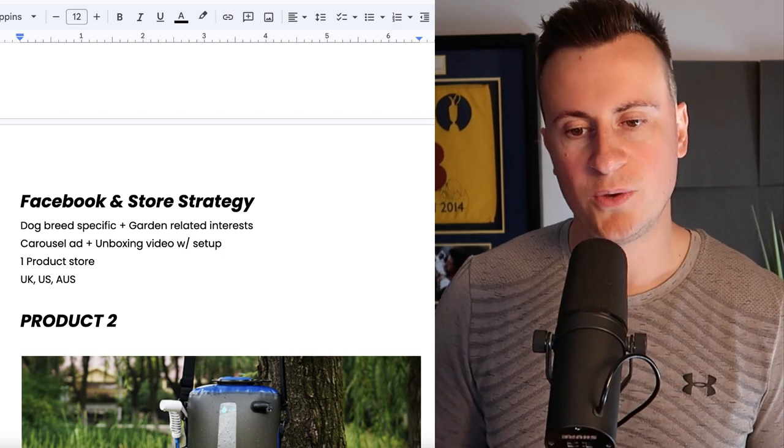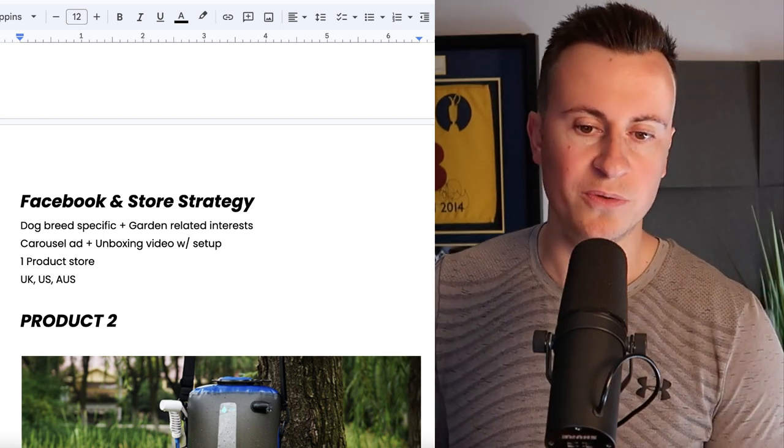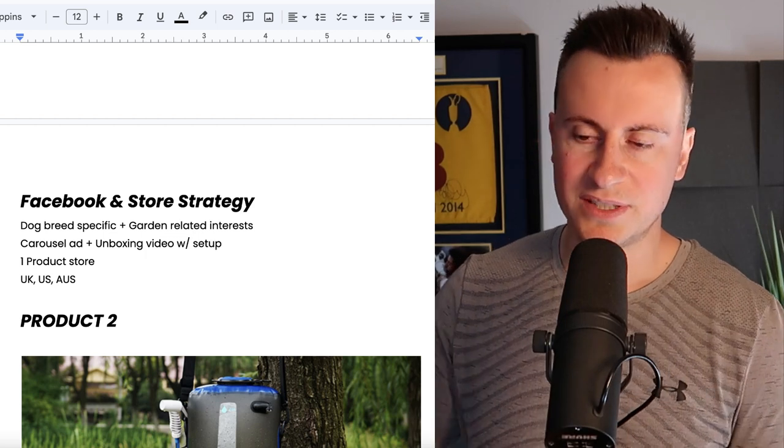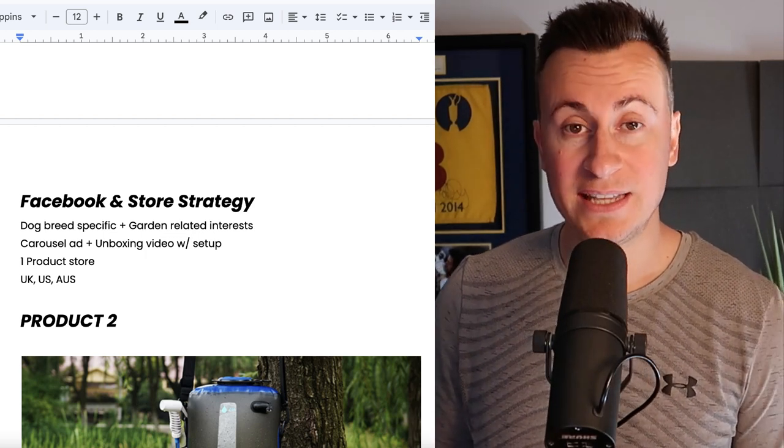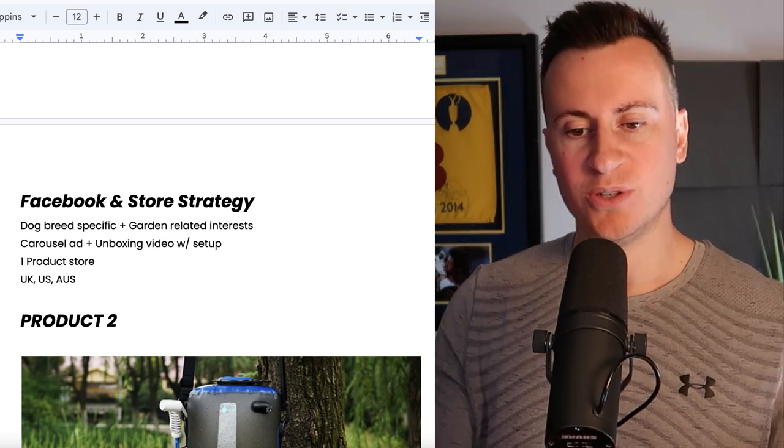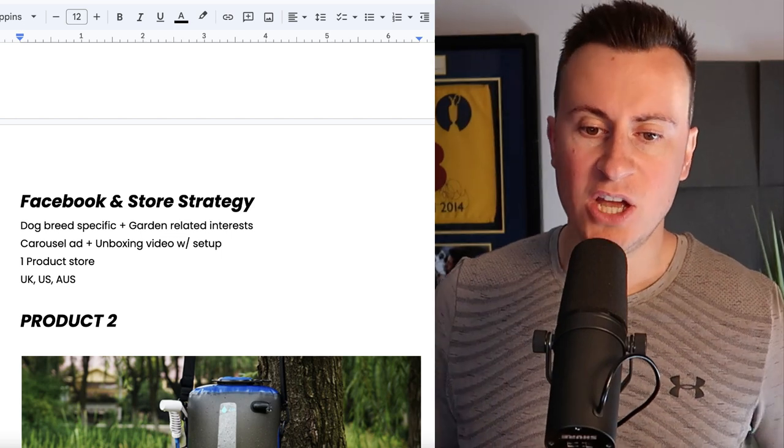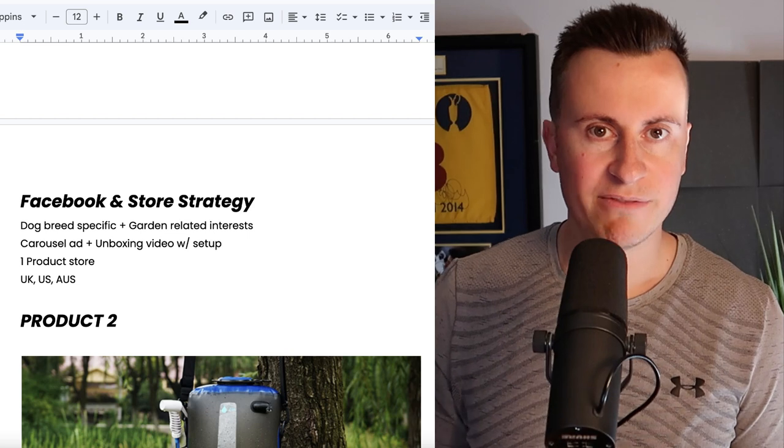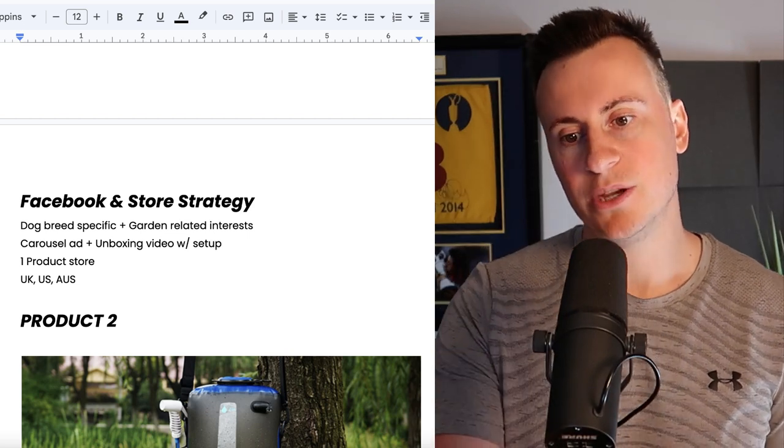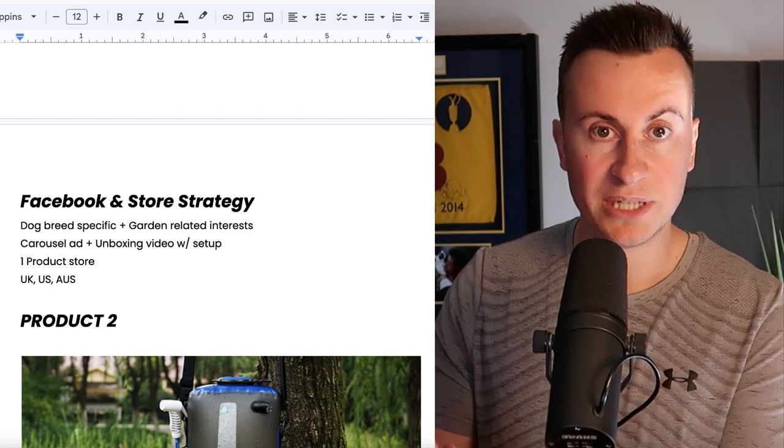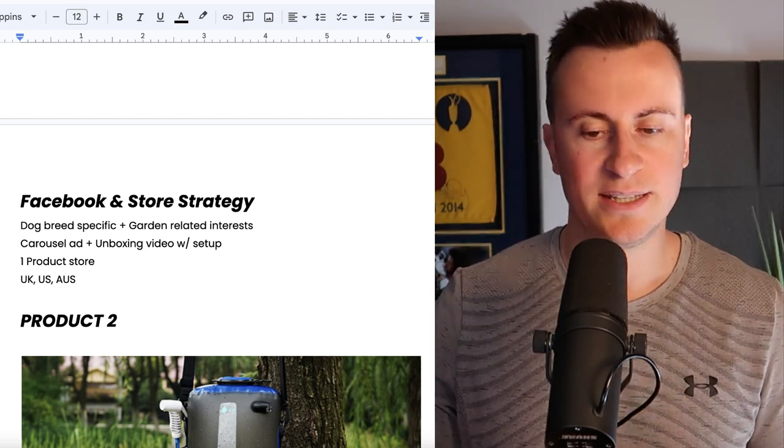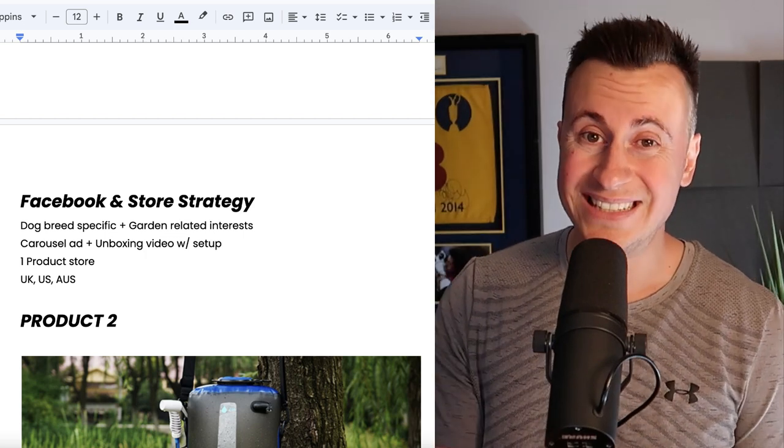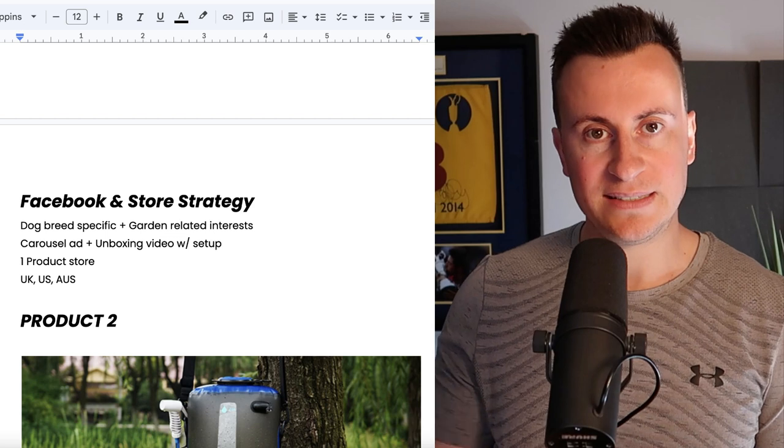Moving down next we have the Facebook and store strategy. If I was building a business around this product, the interests I would go for would be obviously dog breed specific, so it'd be German Shepherd and they must be interested in gardening related interests. That way you're combining those two passions into one product which is perfect. I'd go for a carousel ad if you're going to go out there and try to capture everybody. You would obviously have an image for the German Shepherd, image for the Labrador, image for the Chihuahua, so on and so forth, so somebody can scroll through and try to find the dog breed that they have and then when they see it they click it and they go ahead and buy it.